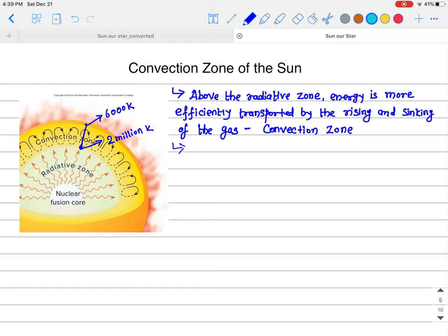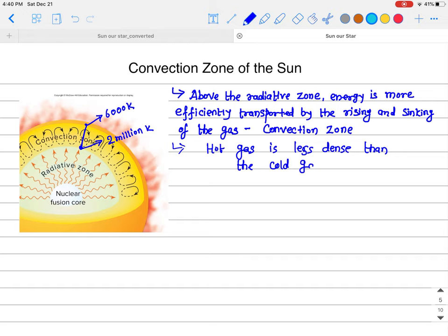There is a huge temperature difference in the convection zone. Convection occurs because hot gas is less dense than cold gas — just like a hot air balloon. A hot bubble of solar plasma rises upward, and then the cooler plasma above it sinks downward. This forms a cycle of rising hot plasma and sinking cold plasma.